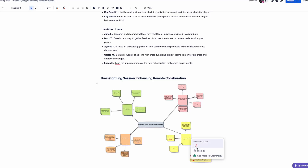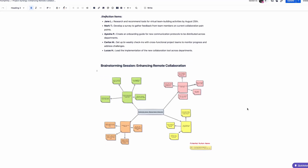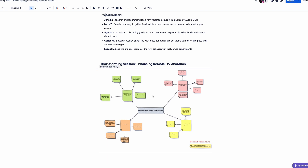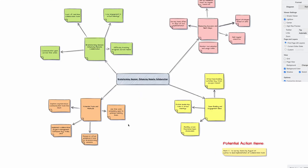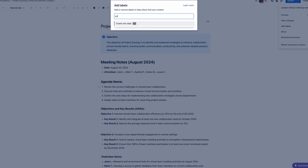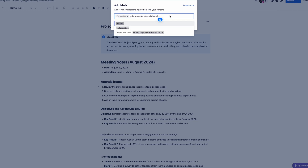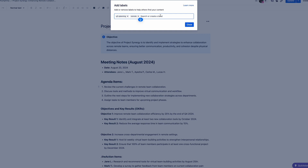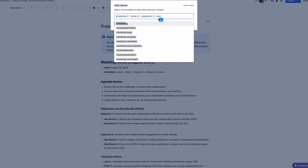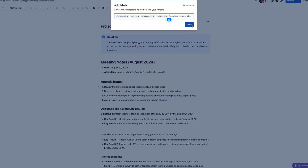For instance, during your next project planning session, you can create a brainstorming session in your Confluence project page. This way, the diagram is surrounded by relevant documentation such as meeting notes, objectives, and action items. You can also use Confluence labels to add relevant tags to the page, like 'brainstorming,' 'Q3 planning,' or 'marketing strategy.' This not only makes sure that your diagram is easy to find, but also integrates it into the broader context of your project.